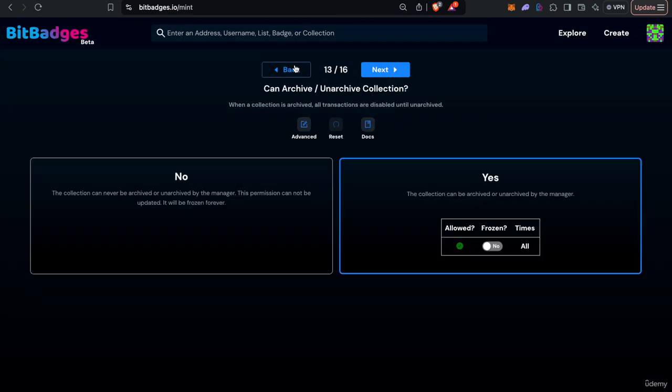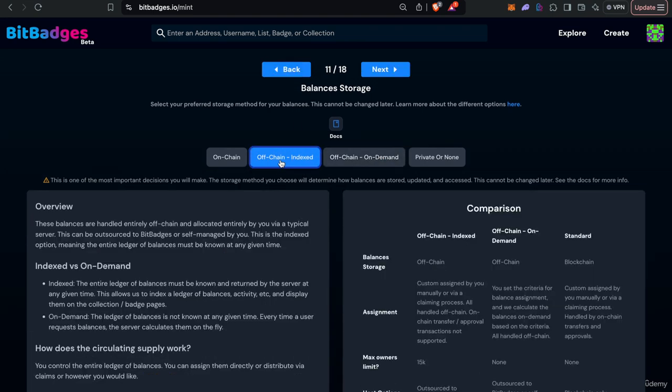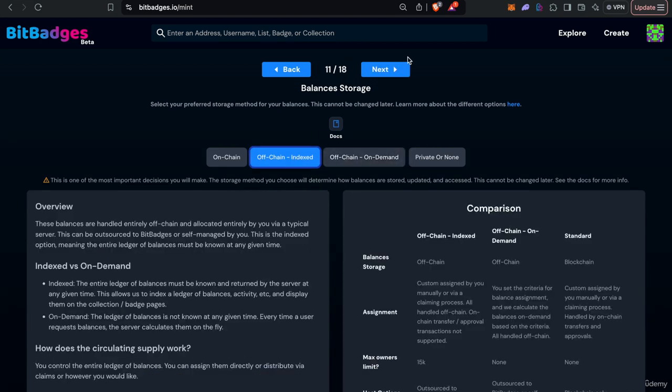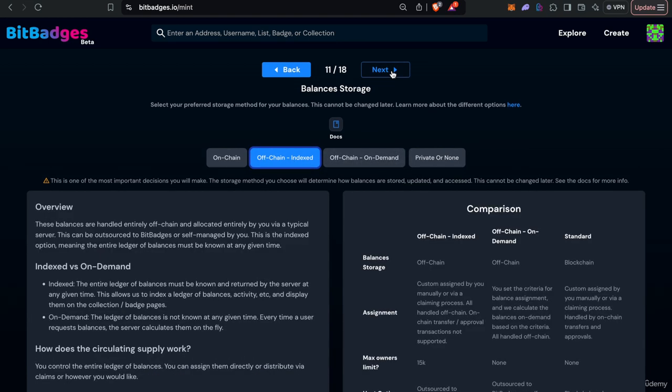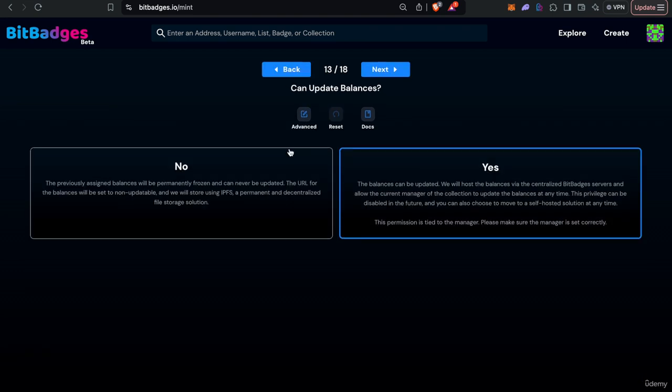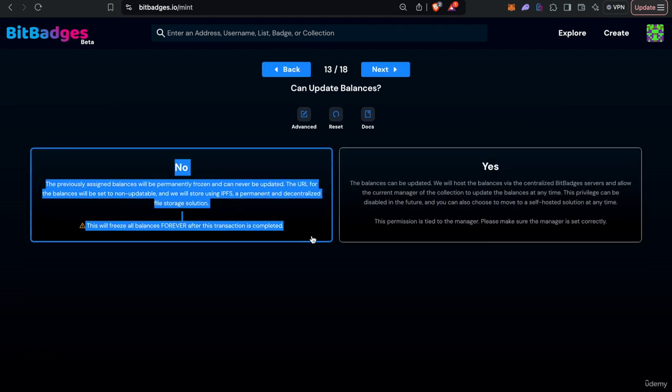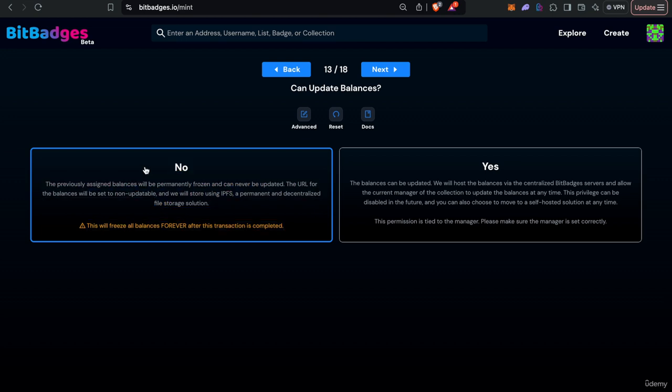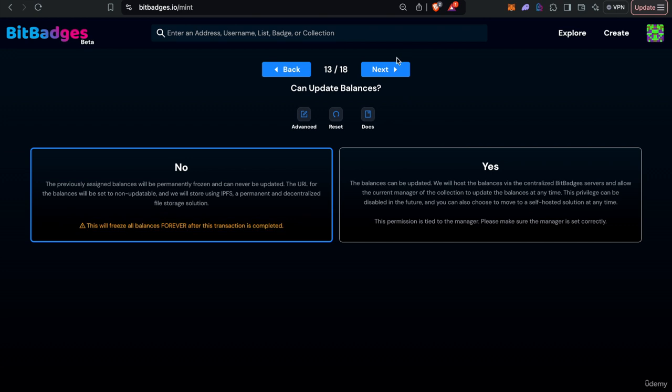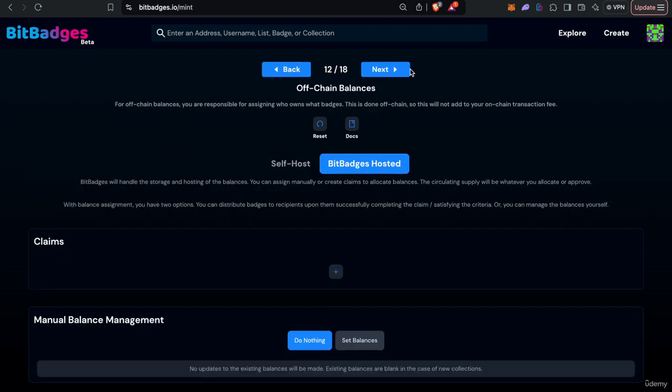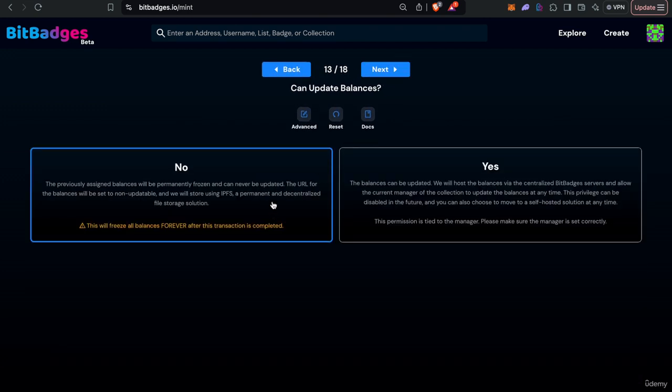And the last thing I want to note with off chain and on chain is while it is BitBadges hosted you cannot actually freeze the balances and make them permanent and immutable. But if you want to eventually freeze them we can add them to IPFS and permanently freeze everything with the permissions on chain. So as you see it'll freeze the balances forever if you do this. This is more typically applied to index because it's just a single endpoint map that you have to freeze.